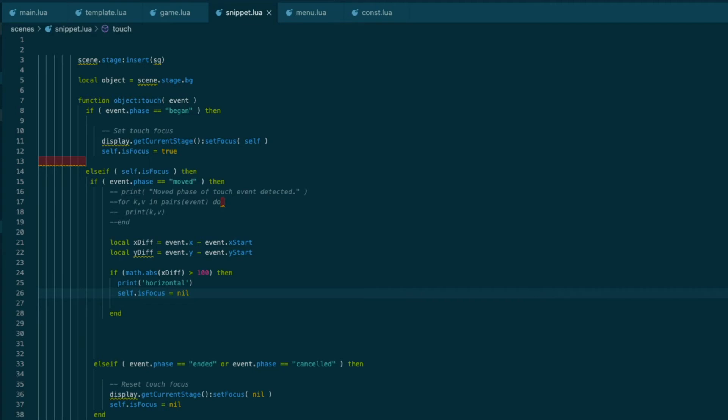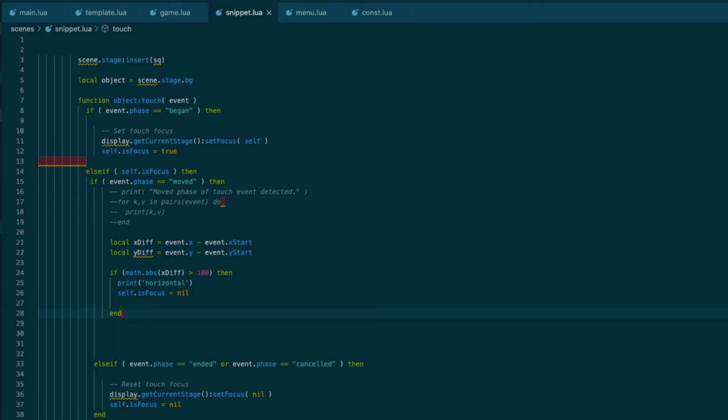And so we're going to stop listening to or reacting to the move event, which means once we've detected the movement, we're going to stop detecting it and take it into account. Otherwise it would fire every time the finger keeps moving. So we'd have fire, fire, fire, fire repeatedly.